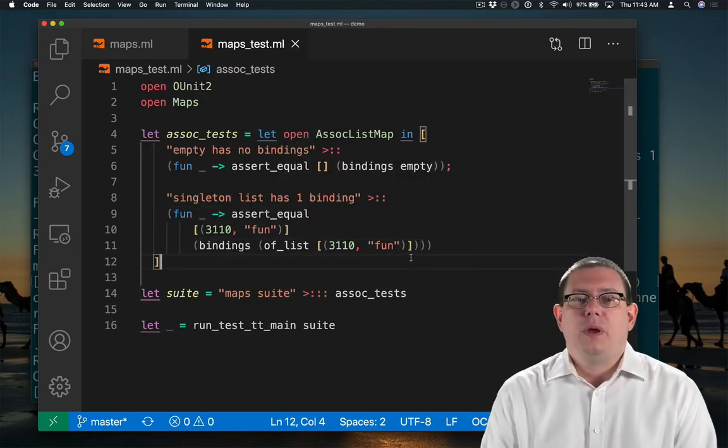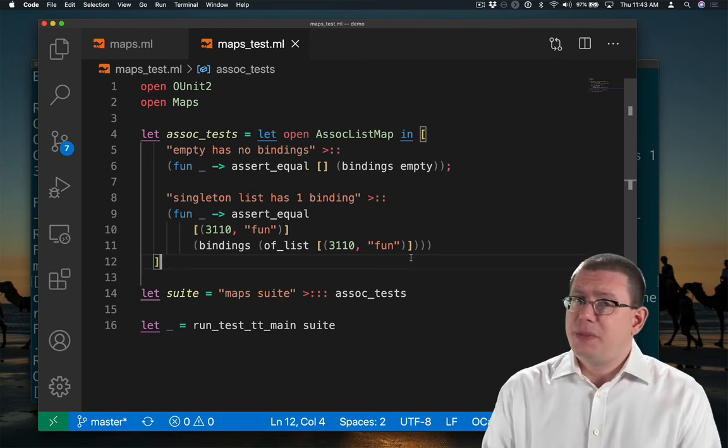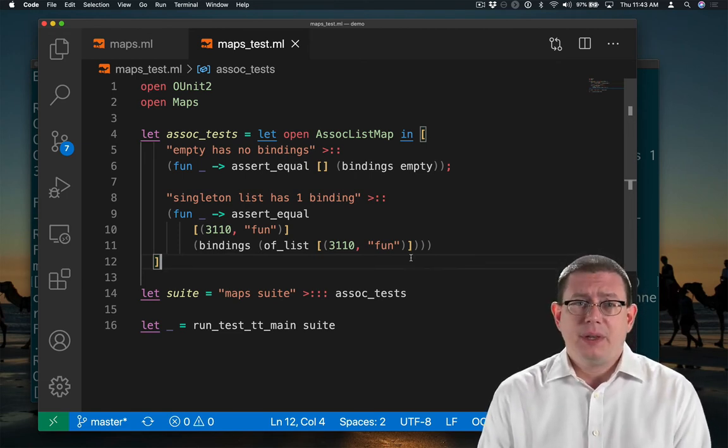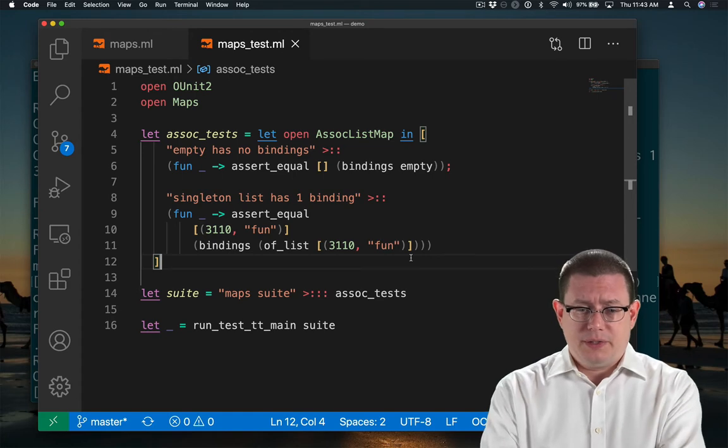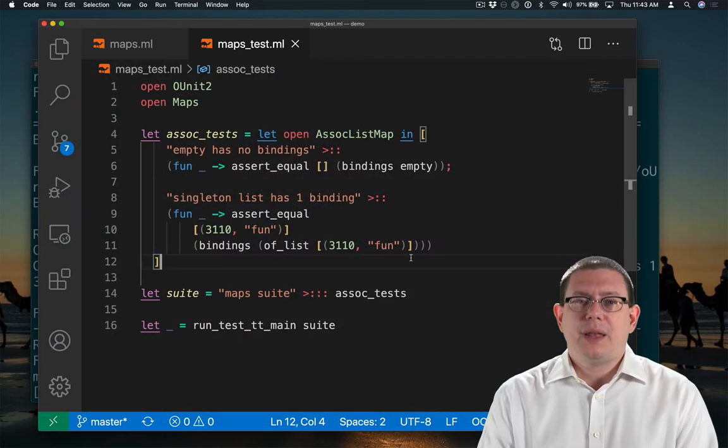All right, I've written a test case. There's some things I don't like about this test case yet, but first let's just make sure that it fails. Good, it did fail.